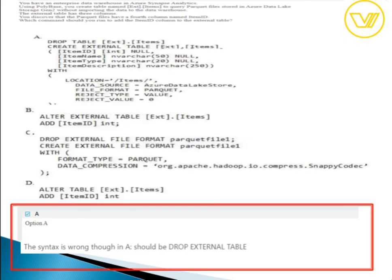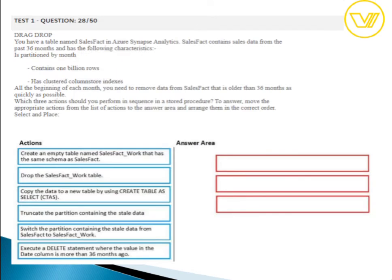For question twenty-seven, the answer is yes. The syntax shown has a minor error — it says DROP TABLE instead of DROP EXTERNAL TABLE, missing the word 'external' — but it is still marked as a valid solution. When sitting the exam, make sure to consider these small details carefully.